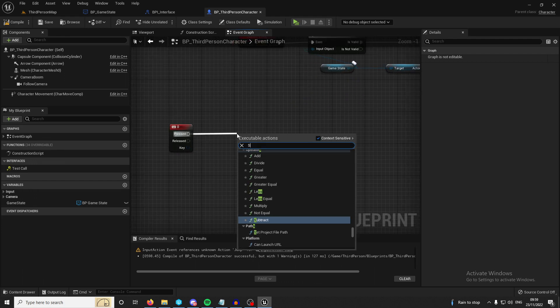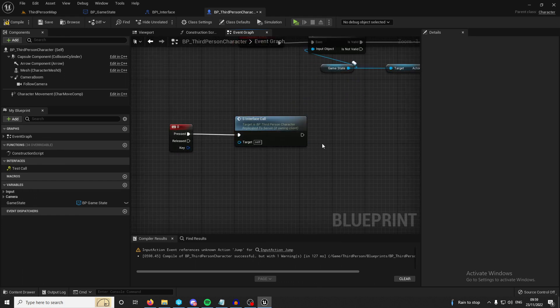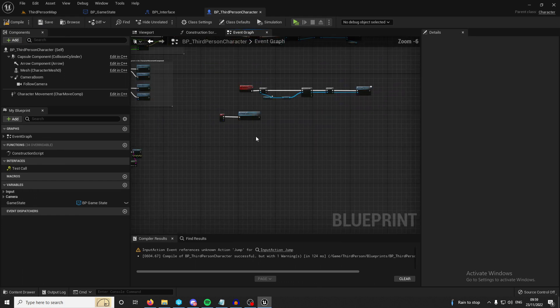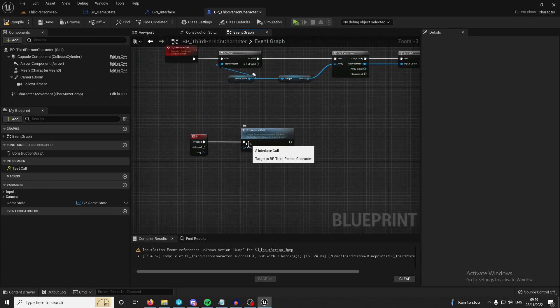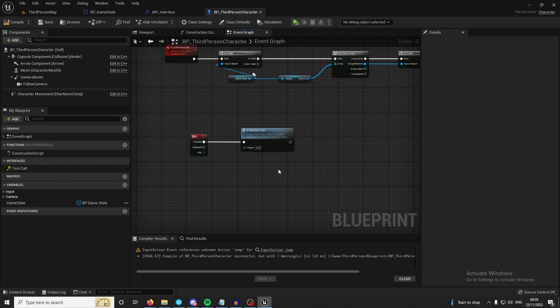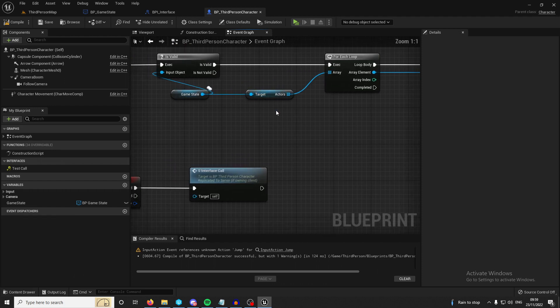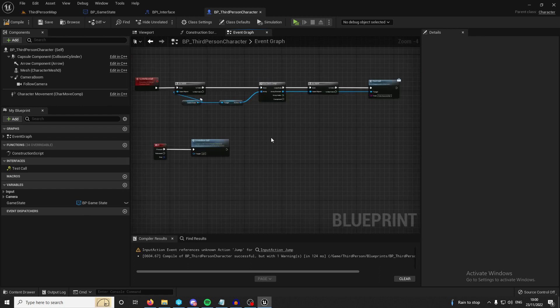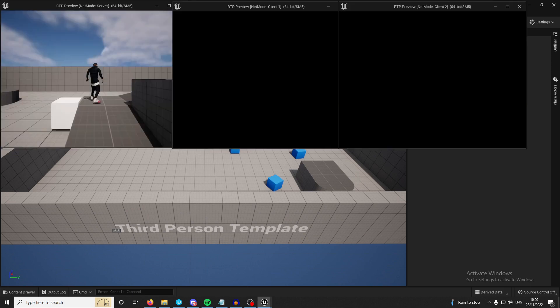And every time I press O, it's going to call the interface call. Typically, you wouldn't be calling an interface call to your character from the character. But this is the easiest way to show the example. I could do it from the player controller. There's many ways that you could do it. You could call this interface from as long as you can access the actors to have either registered themselves or you get actors that have implemented this interface and you have the reference so you can call them and you can call the test call interface or any interface calls that you have.